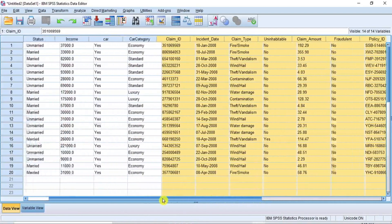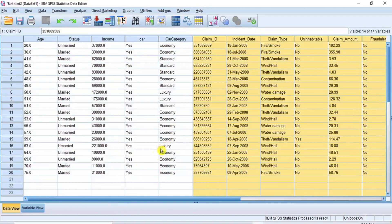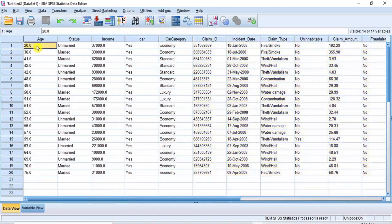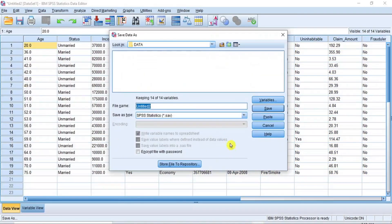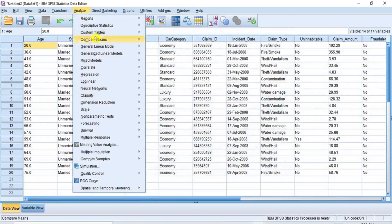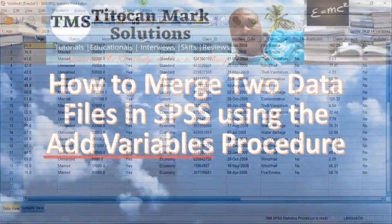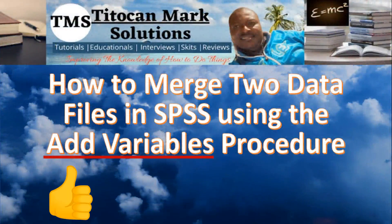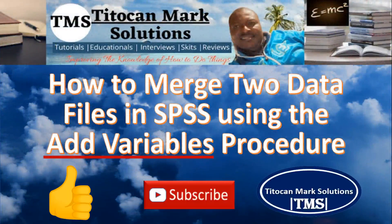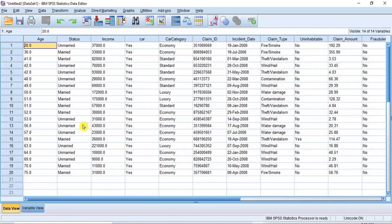This is how to merge two data files or two data sets in SPSS using the Add Variables procedure. You can proceed to save this data as a new merged data file using File and Save As, or you can proceed to start performing your desired analysis using the Analyze submenu. We have come to the end of this video and I hope you will be able to replicate this procedure to merge your two data files in SPSS. If you like this video, please give it a thumbs up and subscribe to my YouTube channel. Subscription is free. Thanks for your time and I hope to see you again in my next video. Bye!